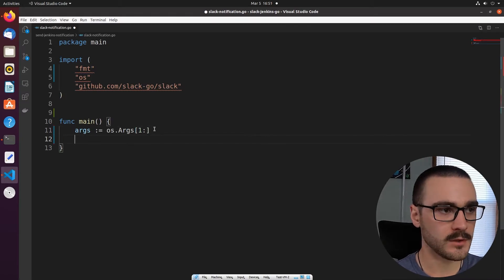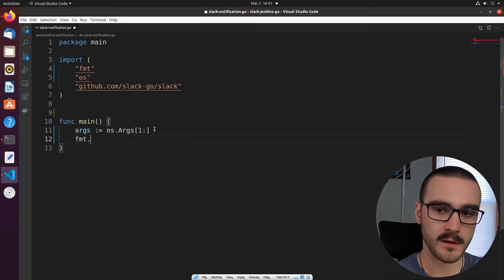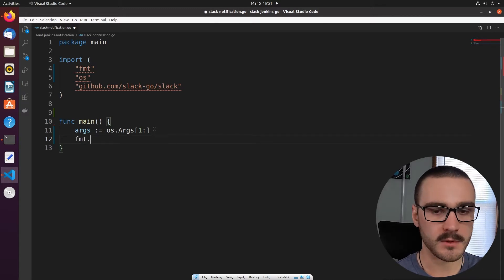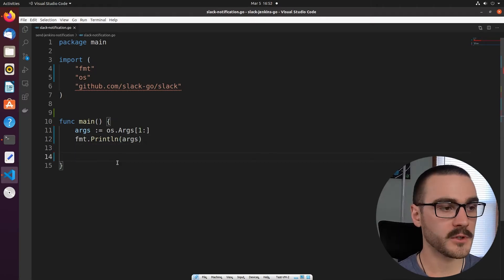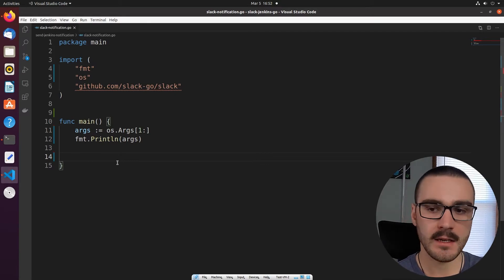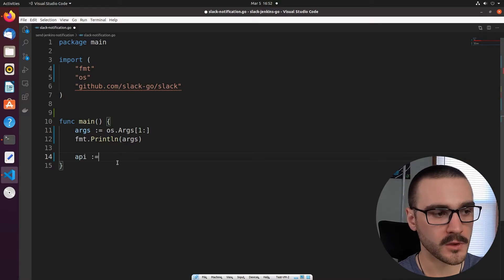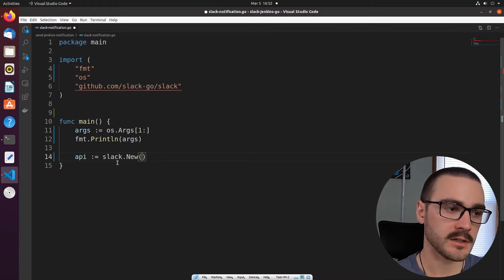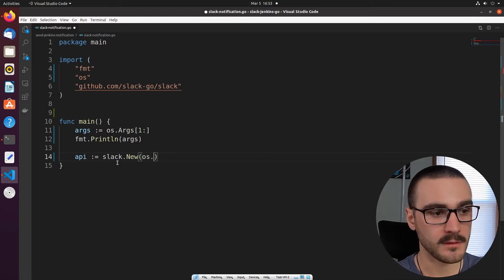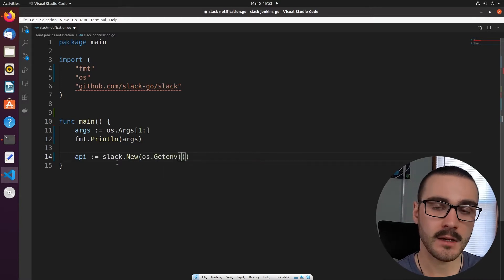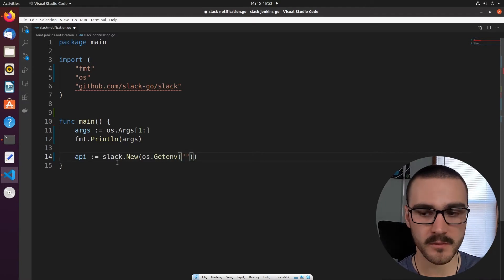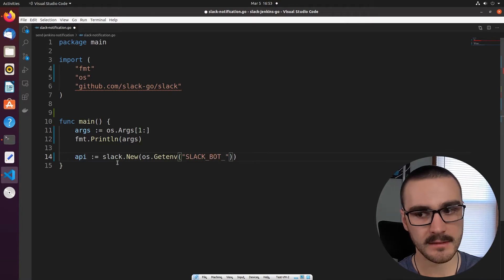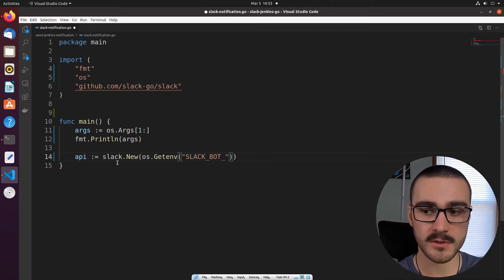Let's print our arguments to verify what they are. Now I'm going to create a new instance of a client connection with the Slack API. I'll define a variable called api and call slack.New, and like in the previous video we're going to get the Slack bot user token from our system environment variables — I've called mine SLACK_BOT_TOKEN.